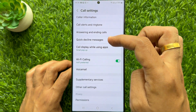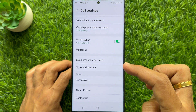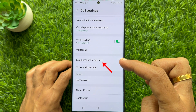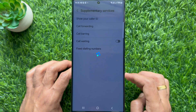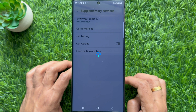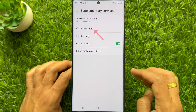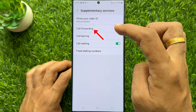In call settings, scroll down and tap supplementary services. Wait for a moment and then tap call forwarding.